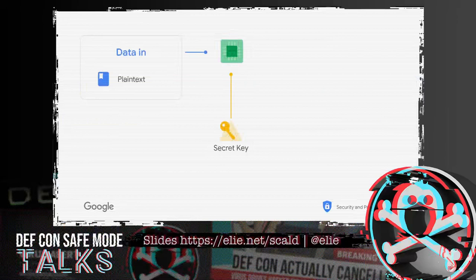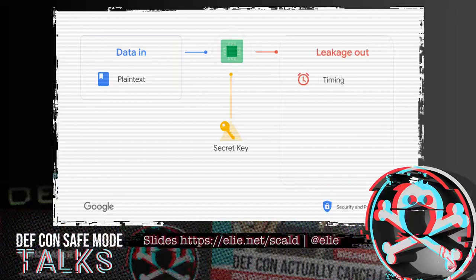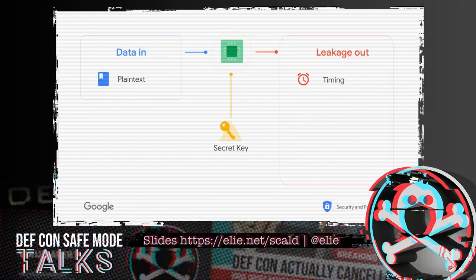When you do a computation for crypto, you feed a plain text and a secret key, and the algorithm runs on the CPU. While it's running, we have some leakage. The first is how long the computation takes — timing. While not very relevant to AES with hardware acceleration, depending on the computation, the time might change depending on the key. That was mostly used for RSA because RSA uses exponentiations, and when it's not constant time, it can help recover the key.